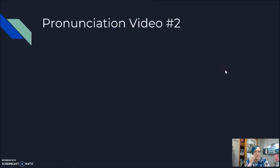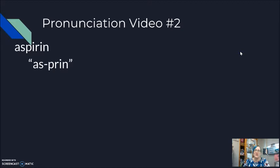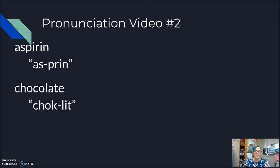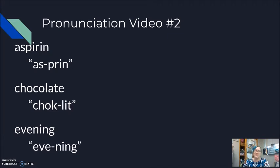If you hadn't seen videos number one or video number two, just a quick review of the five words we talked about in video number two. Aspirin. Aspirin. Chocolate. Chocolate. Evening. Evening. Last evening, I had some chocolate, and I took an aspirin to help my headache.